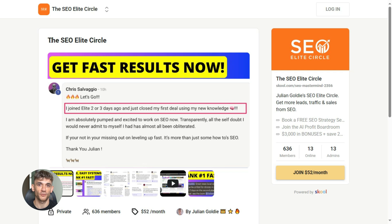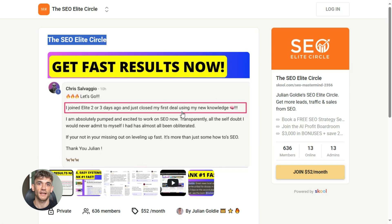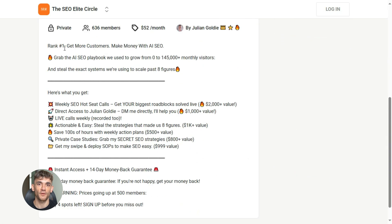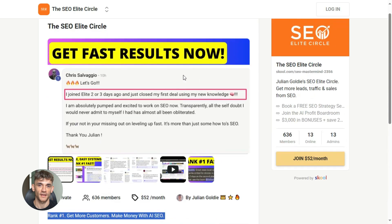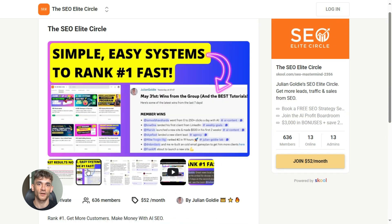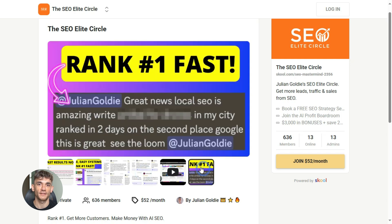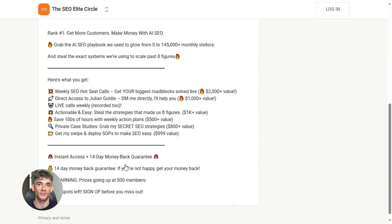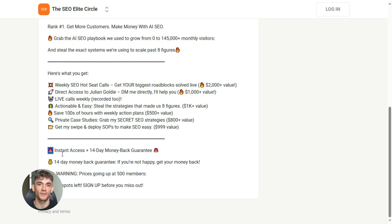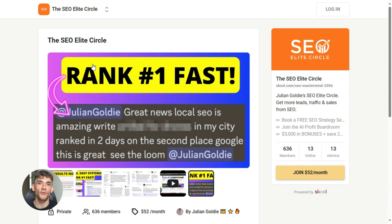If you want to take this even further, we've got something special — it's called the SEO Elite Circle. This is where you get the exact systems we're using to scale past eight figures: rank number one, get more customers, make money with AI SEO. The link is in the description. If you got value from this, smash the like button, subscribe if you haven't already, and I'll see you in the next one.